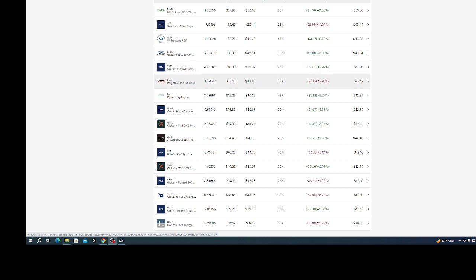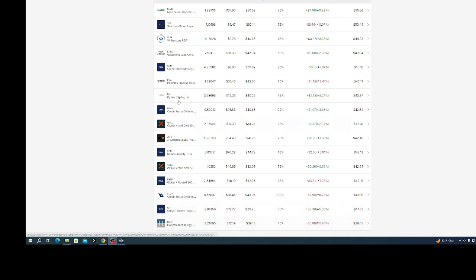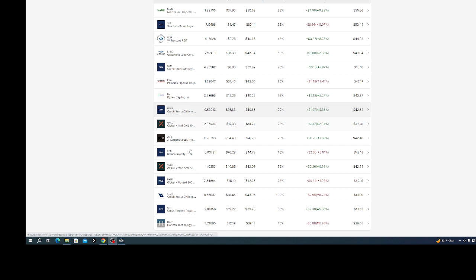Pipeline used to be a monthly payer, I'm hoping maybe one day it will go back to a monthly payer. DX which I think is called a BDC, the same thing with HRZN, I think that stands for business development corporation or company. USOI, it's covered calls on USO so USO is the underlying asset. SLBO is also from the same kind of people, this is silver.